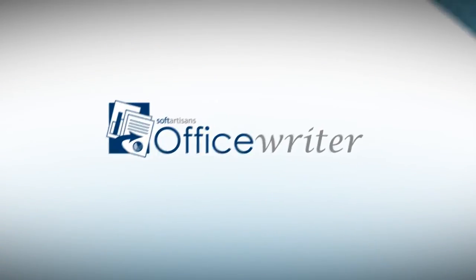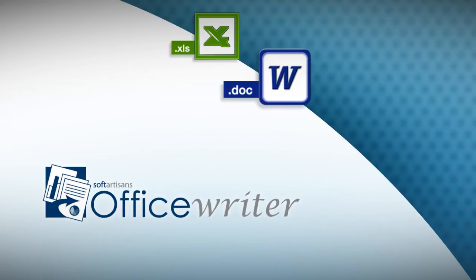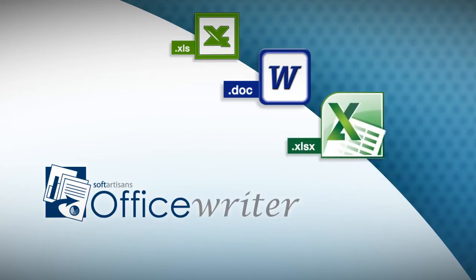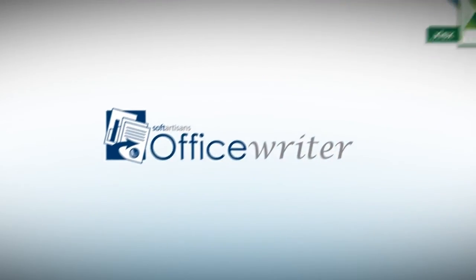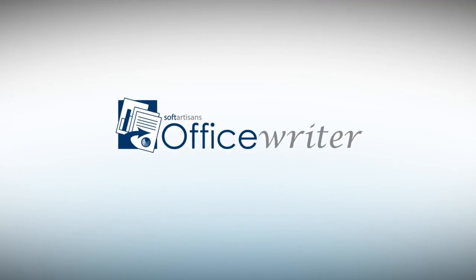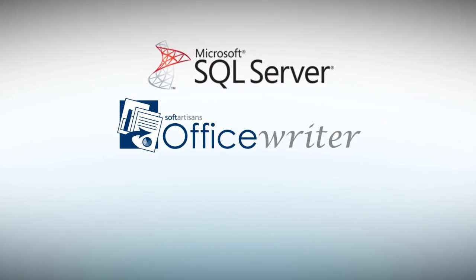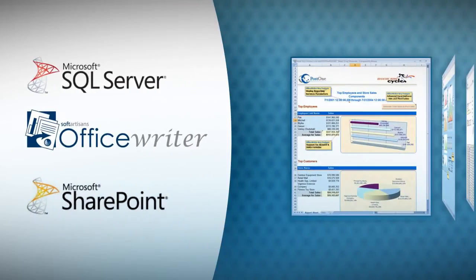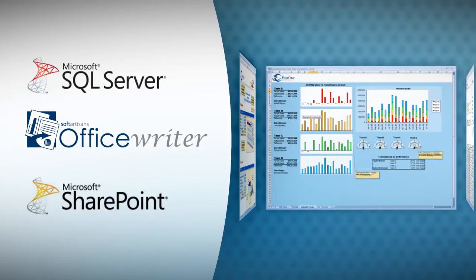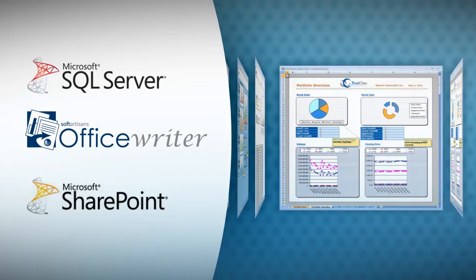OfficeWriter supports binary file formats, XLS and DOC, as well as modern OpenXML formats, XLSX and DOCX. And OfficeWriter works with SQL Server Reporting Services and SharePoint to add full-fidelity Excel and Word report rendering, allowing you to work with the data you need in the application you want it in.